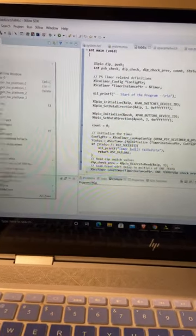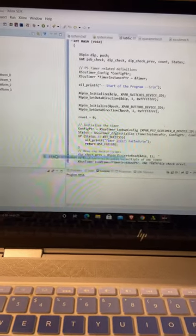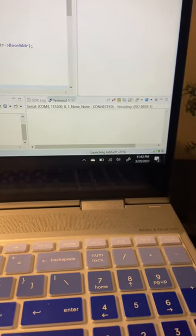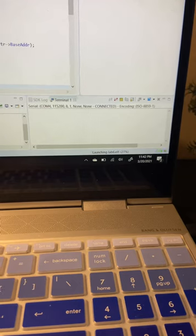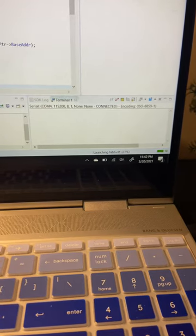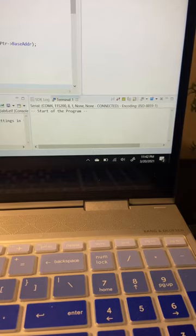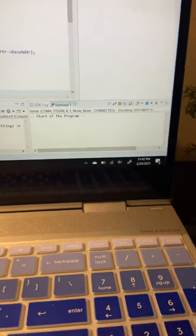We right-click on Lab 6, launch the hardware — take a second. Okay, we'll flip the switch.